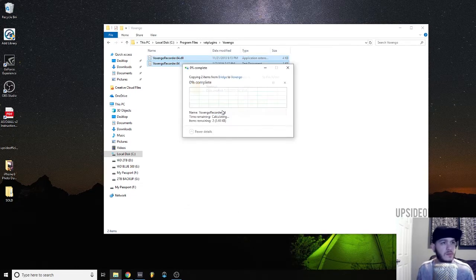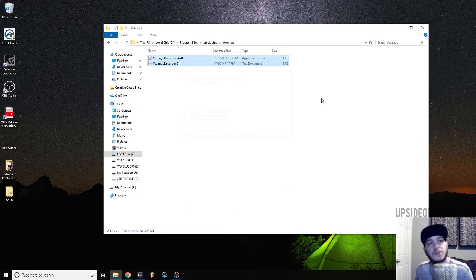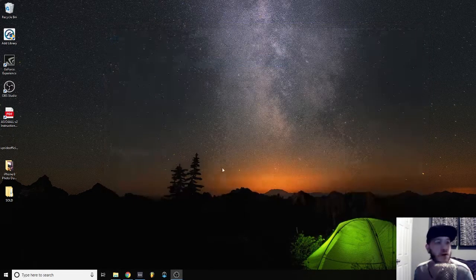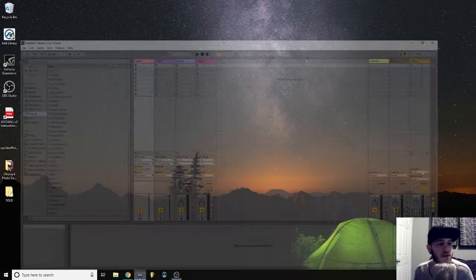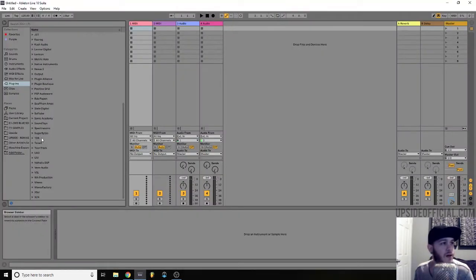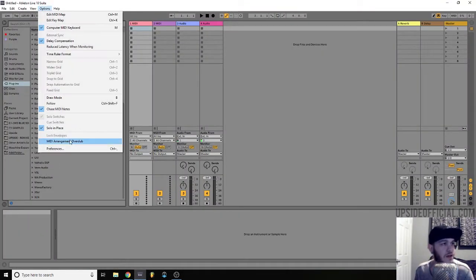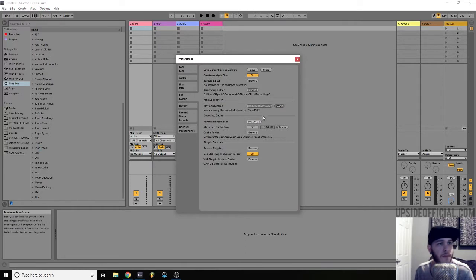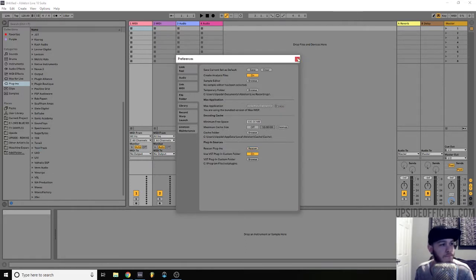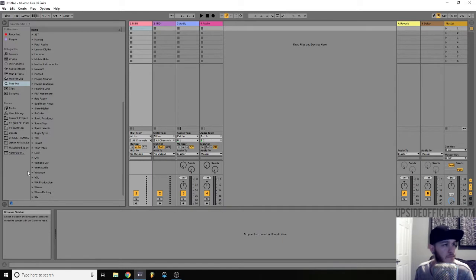Go ahead and paste that in there — it's going to ask for administrator permissions. Once that's done, you can open your DAW back up. It's still not in there; you're going to have to re-scan your plugins. And boom, it pops right up.